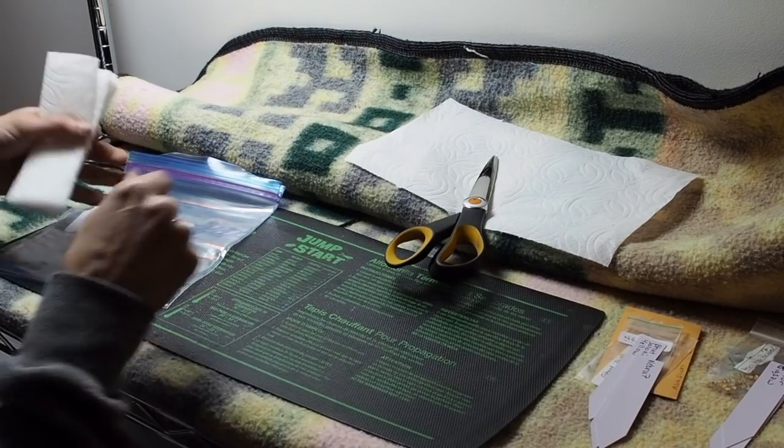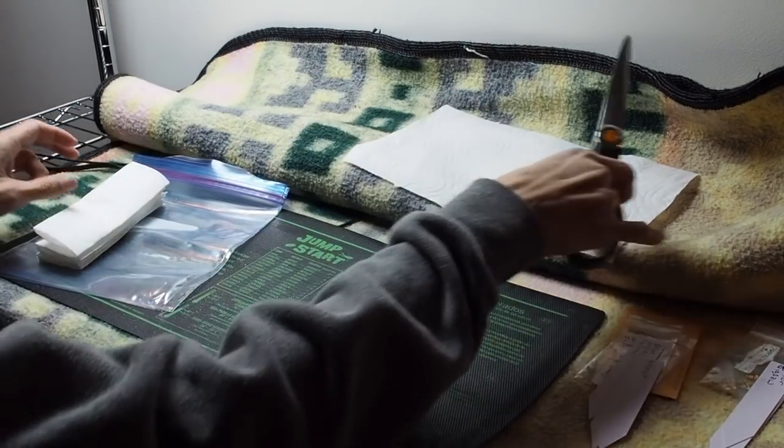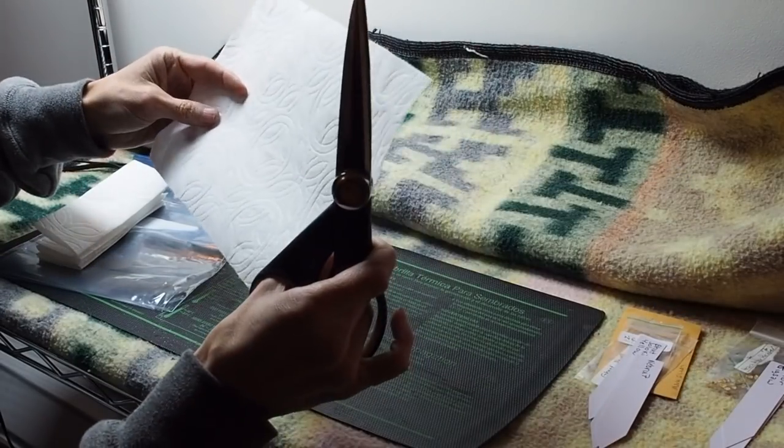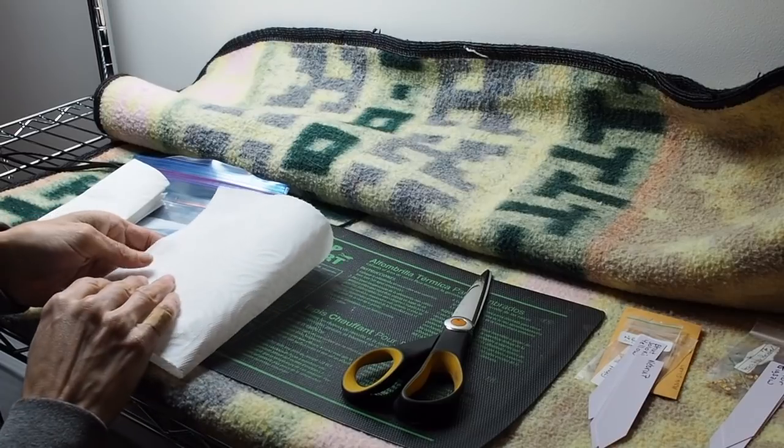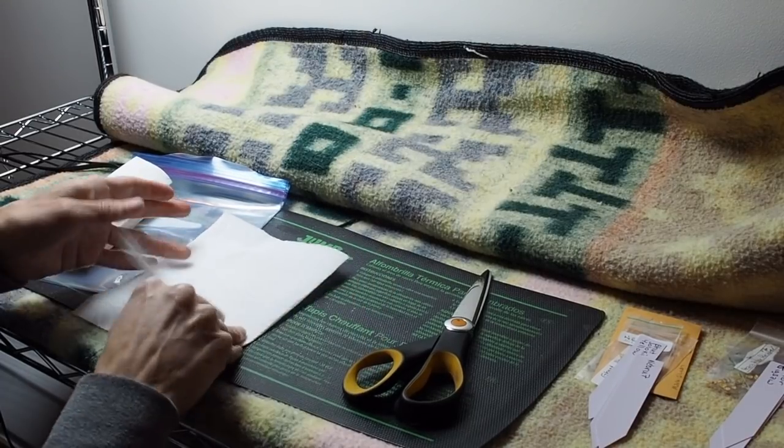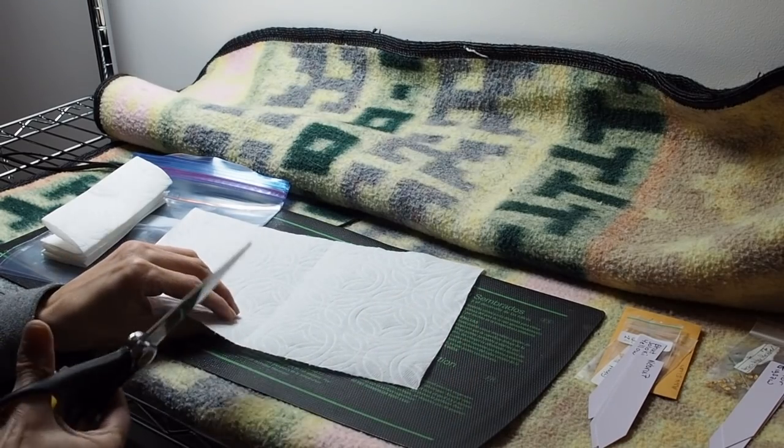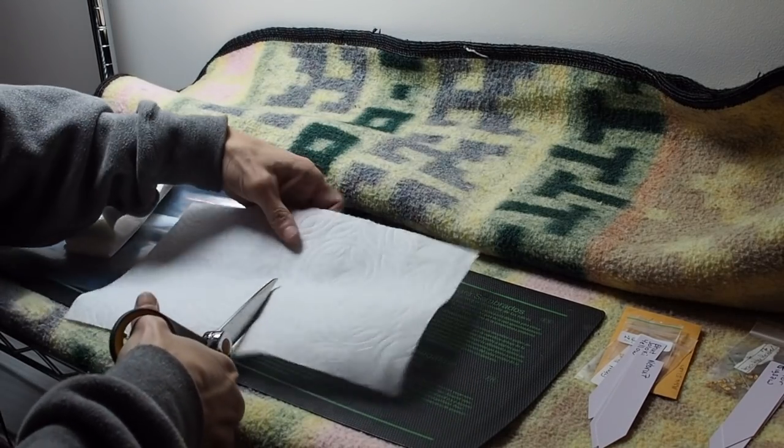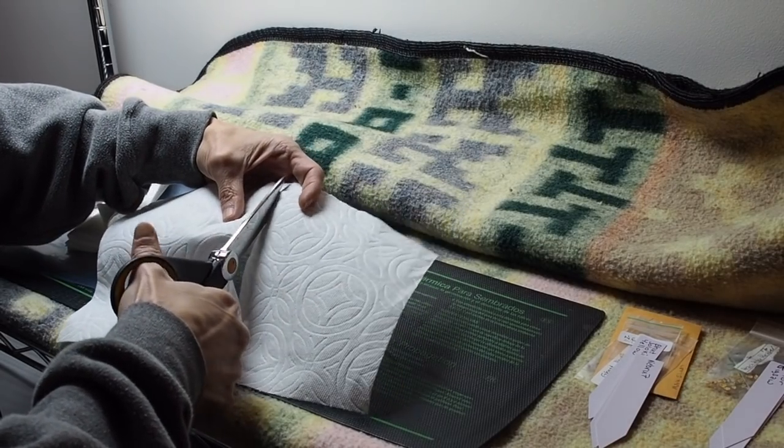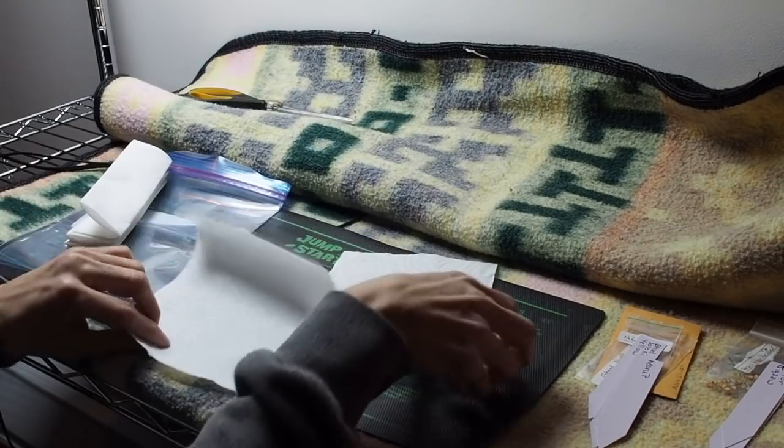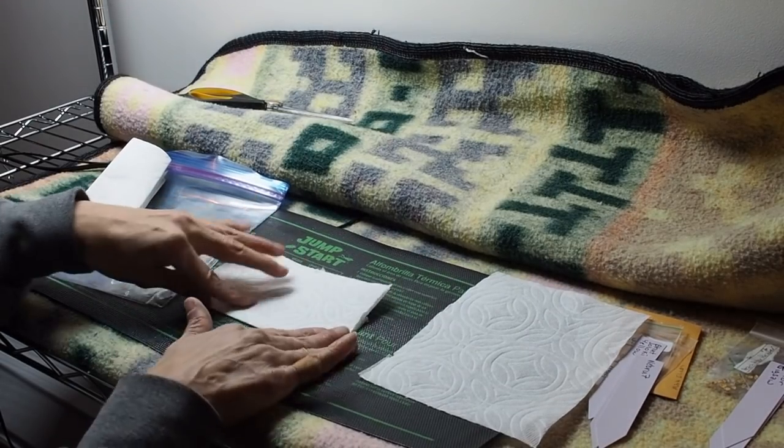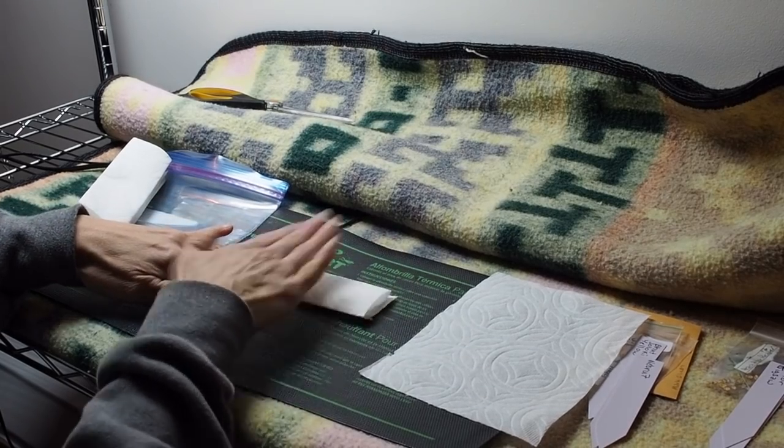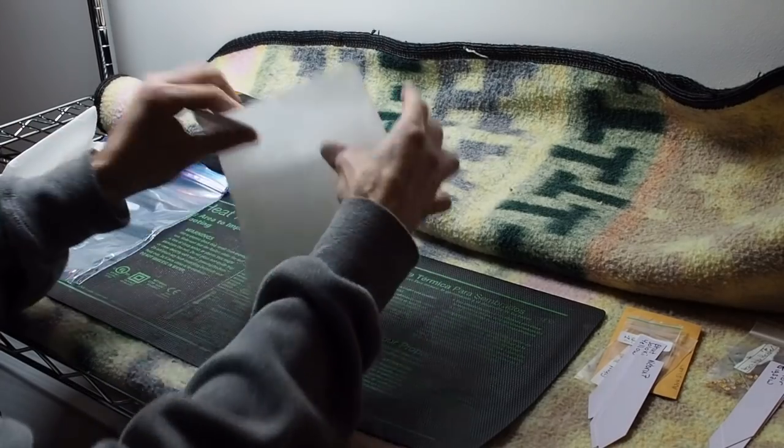First thing I'm going to do is get the paper towels ready. These are the select size paper towels and I just cut them in half. I'm going to fold this in half and then cut it down the middle. Then I'm going to fold these in half and in half again.